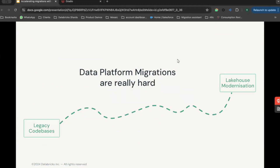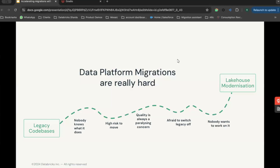Data platform migrations are hard. There's a lot of different things that get in the way between your current state and where you want to be. Starting on the left-hand side, with a legacy code base, in many cases there is a lot of code running that no one knows what it does. It was written a long time ago, probably changed a hundred times since it was originally authored, and there's no documentation. Touching, moving, and changing this code is high risk. Business-critical systems are built on top of this black box code, which means the quality of moving it is always a paralyzing concern, and it comes with a fear of turning off these legacy systems.